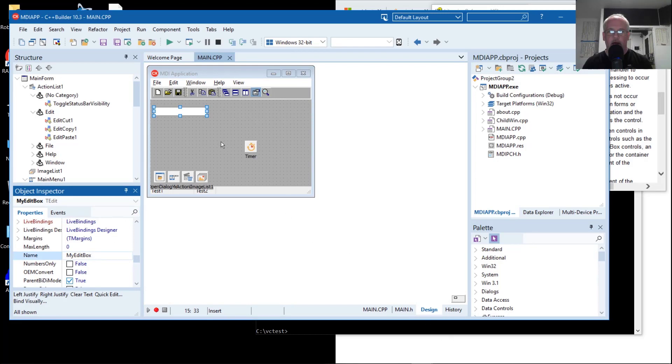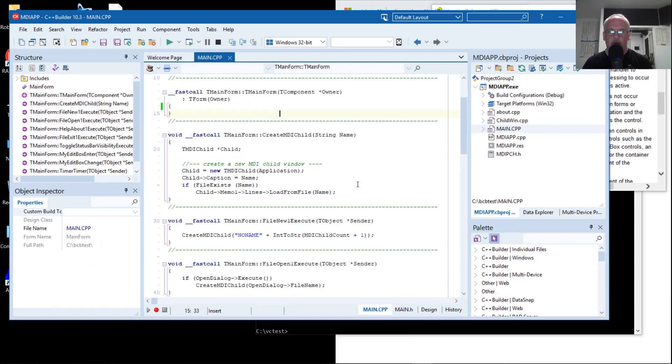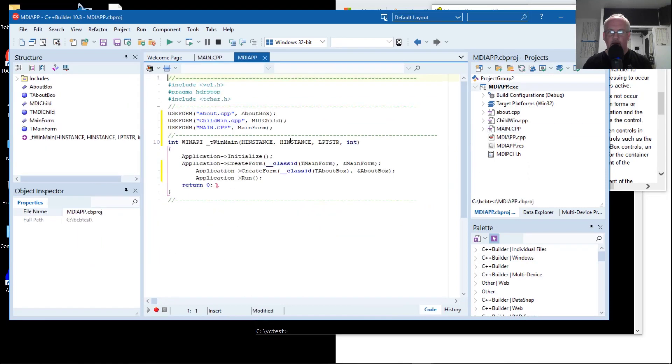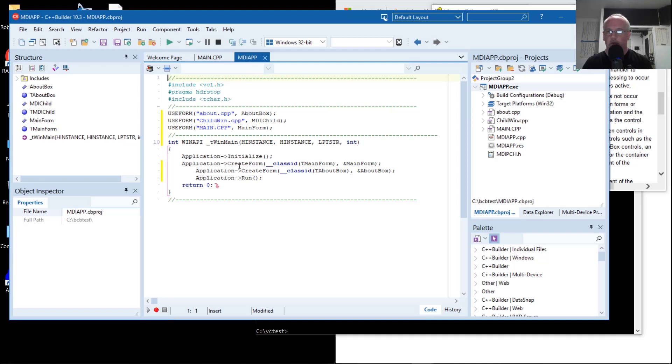We could do that a number of ways. There is a startup function that's going to be in the name of the project. This is your first entry point into your application code. It creates the main form and an about box in this case, and then it runs the application. This is your first opportunity to actually call into another DLL or DLLs if you need to early on.